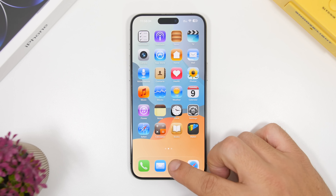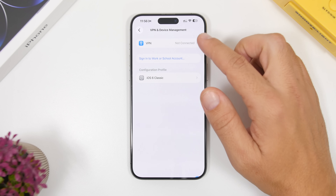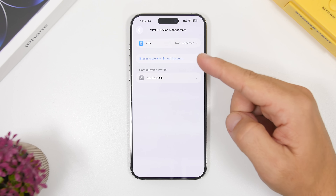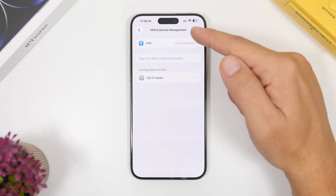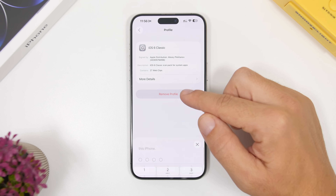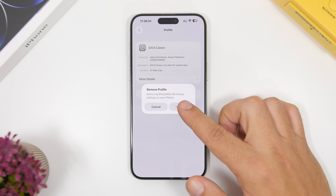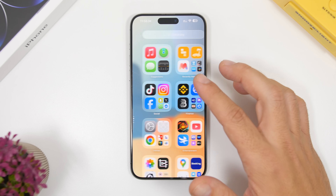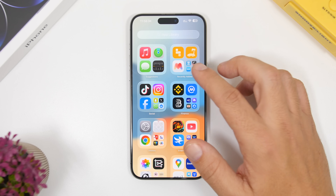If you want to remove this theme, go back to the profile you installed. You can find it under Settings > General > VPN and Device Management. Go there, remove the profile, add your passcode again, tap Remove, and just like that you can remove all those icons at once from your device.